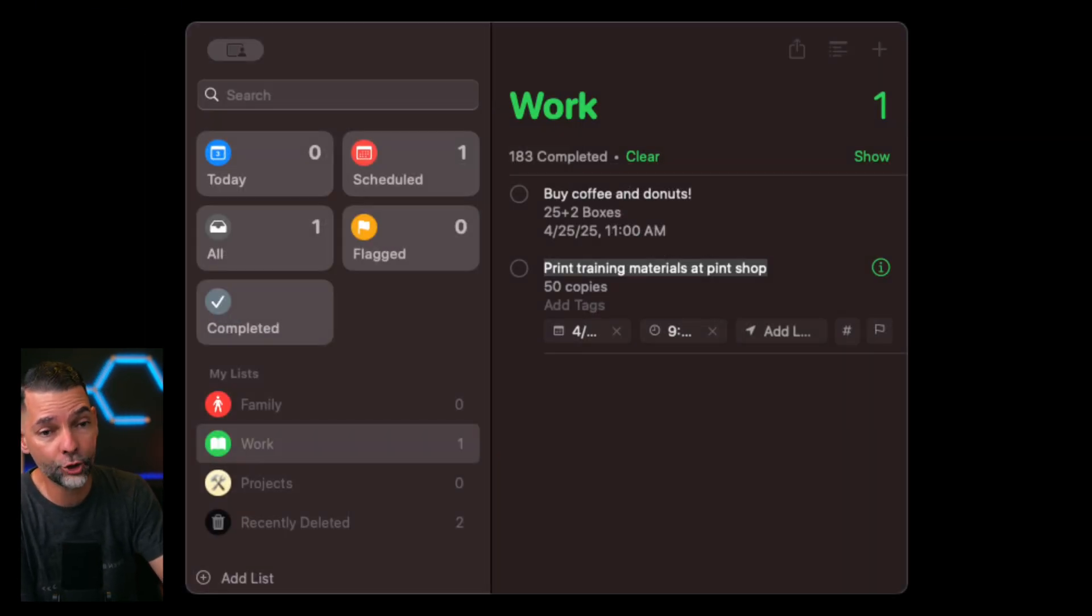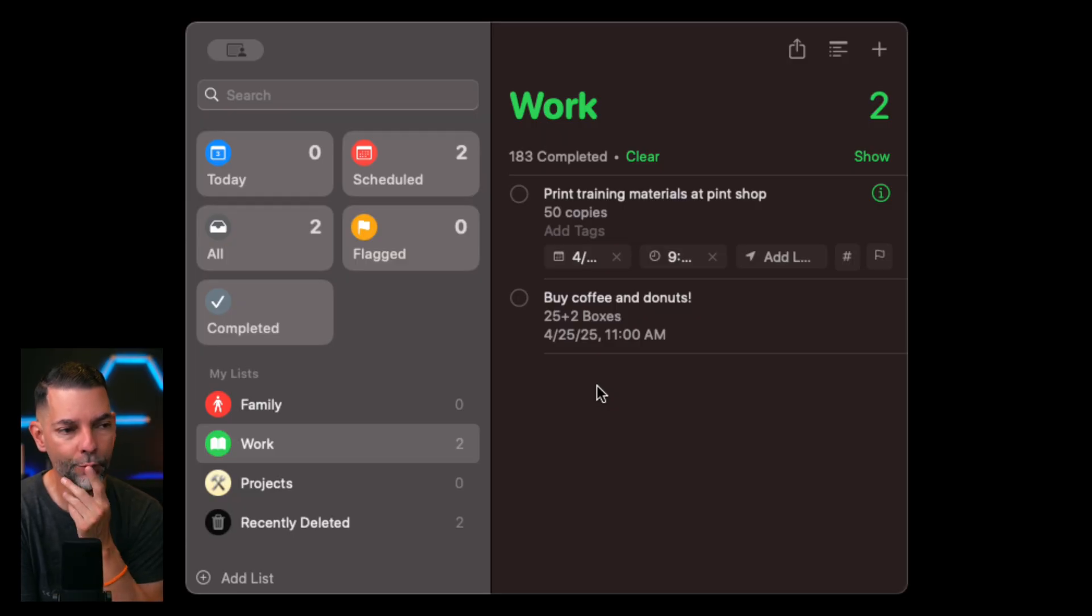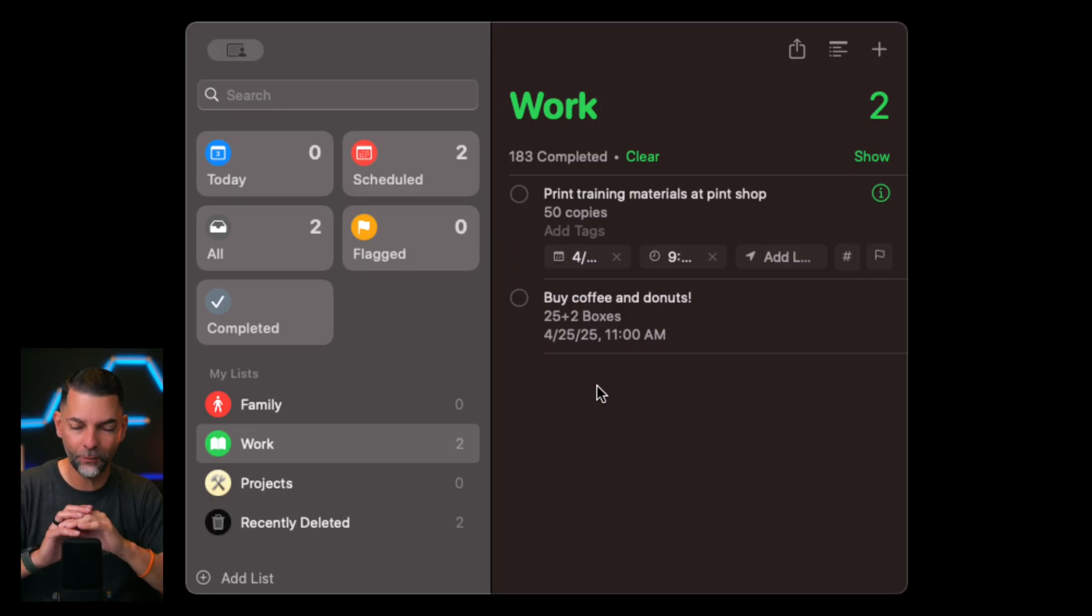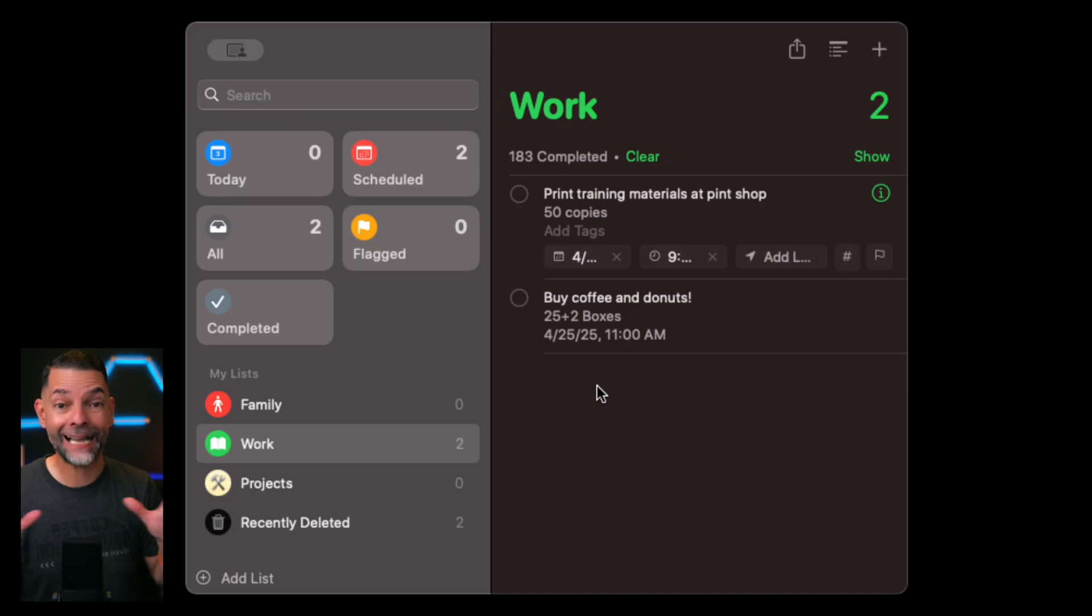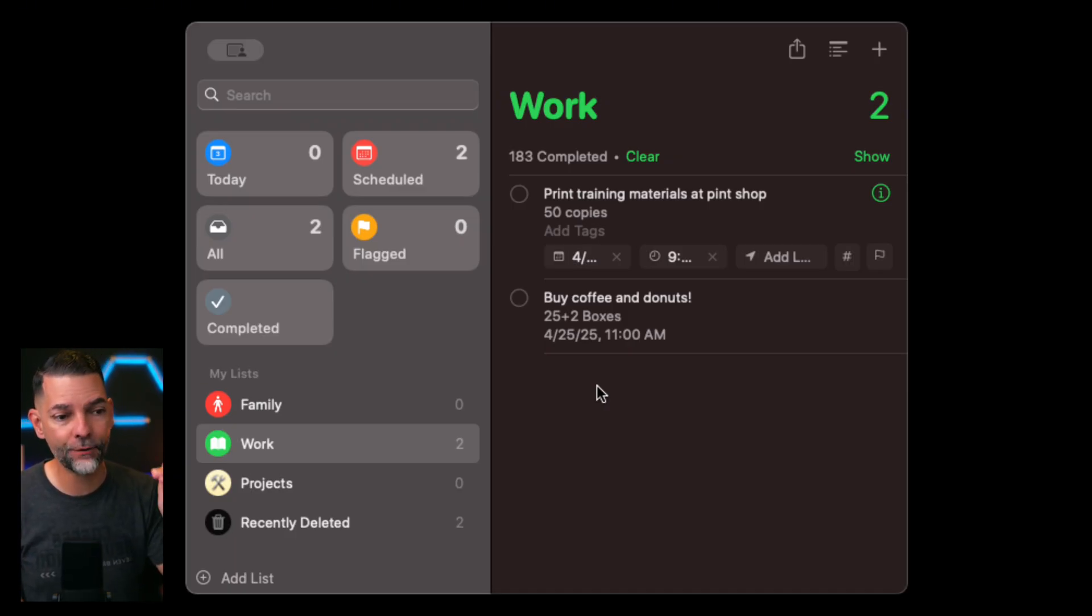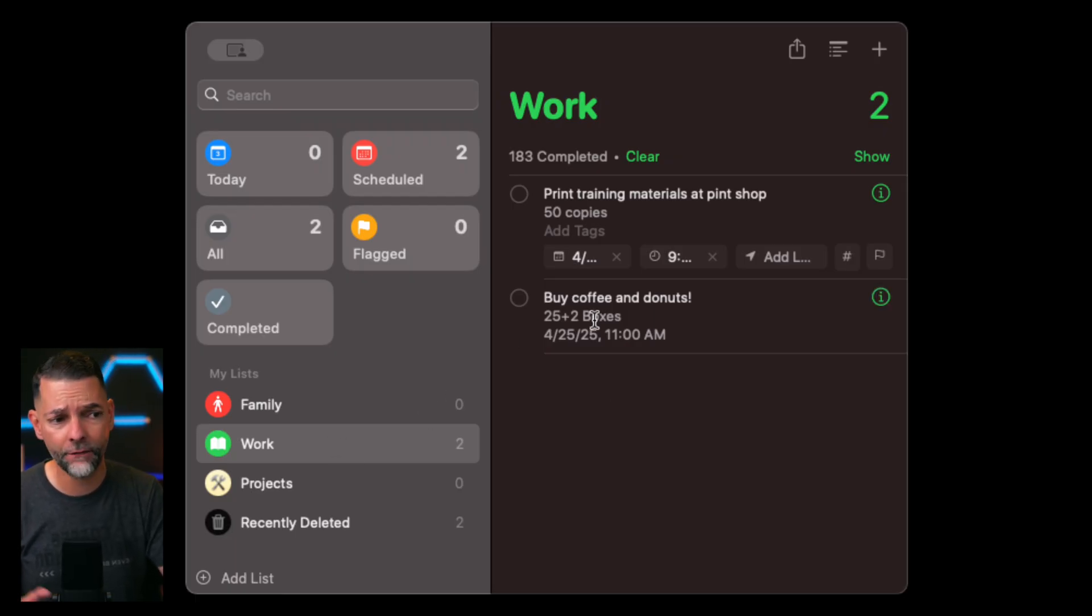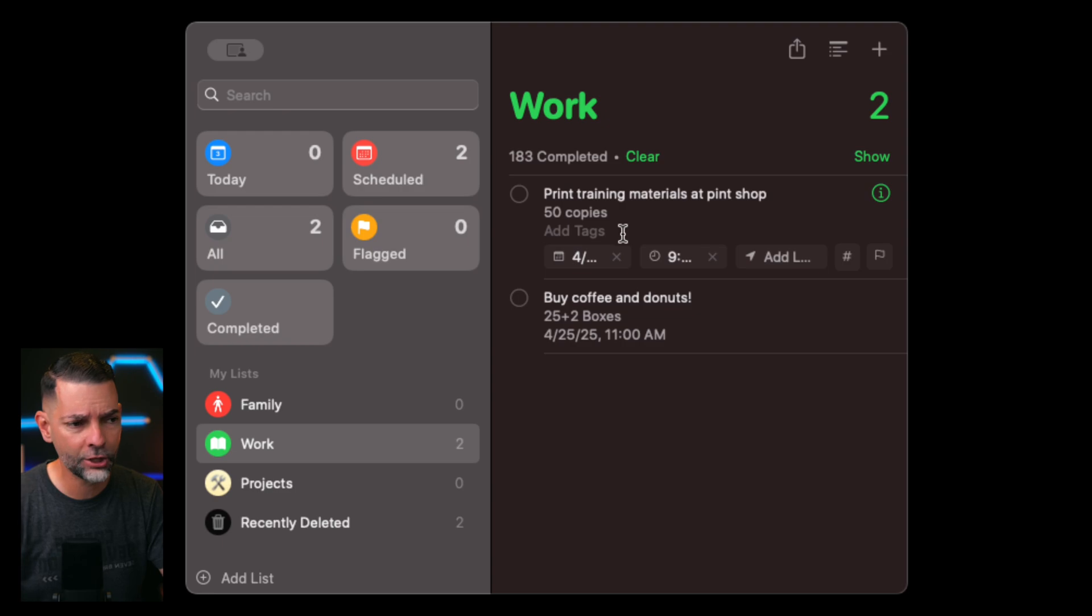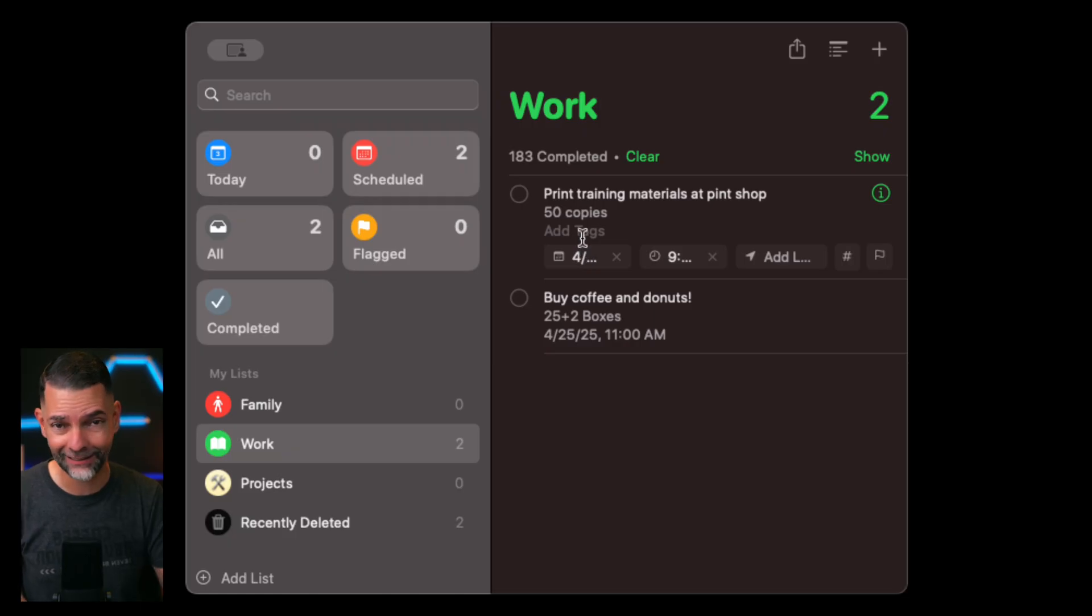The second app that I want to show you is Reminders. Reminders is another one that is so underrated. And Reminders gets better and better and better. Reminders is just that. If Notes is my life manager, Reminders is my task manager. I'm going to go in here, and I'm going to put all the different tasks that I need to get done. So here for work, I've jotted one down. Buy coffee and donuts for that meeting on the 25th. I put print the training materials at the print shop, make 50 copies. Just whatever you need to make.